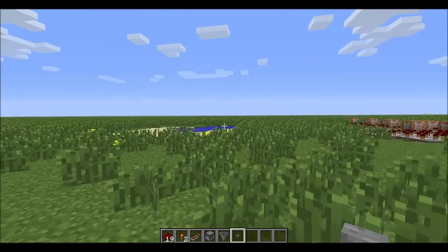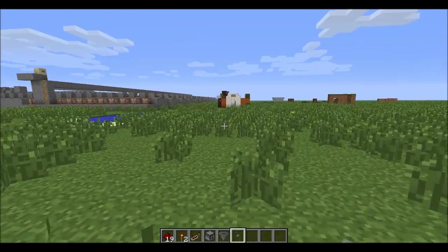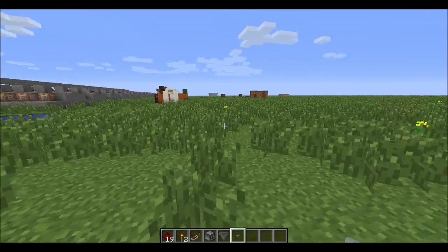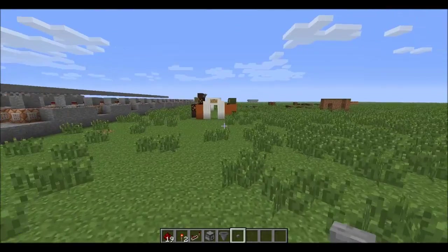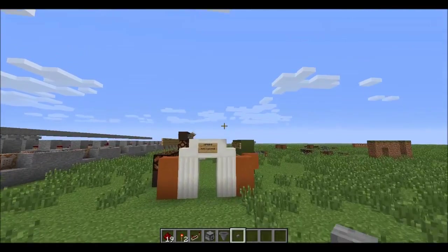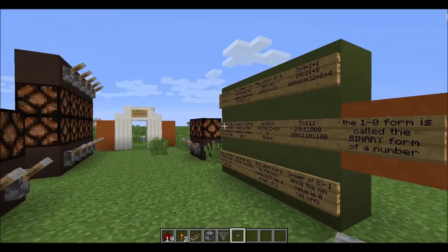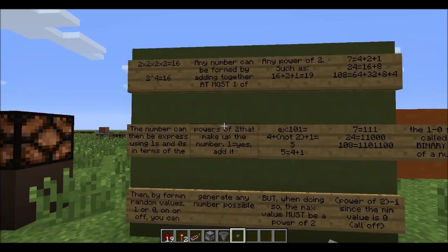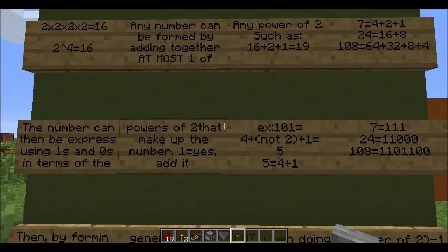Hello everybody, this is Dynamation4 and I'm here to show you this nifty little redstone thing I found. Before I talk about it, I have to give you a little lesson — there's some math content here about binary.